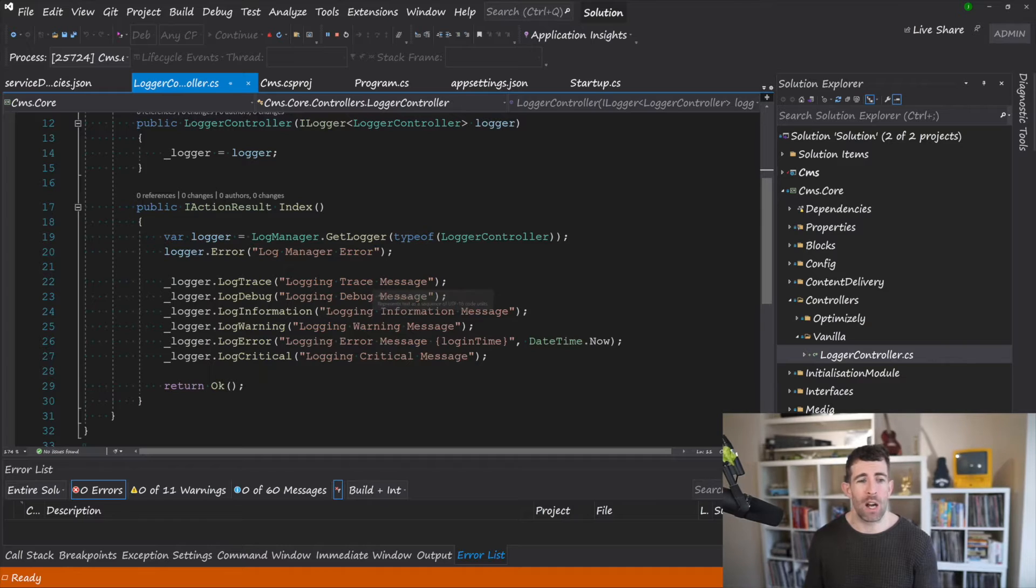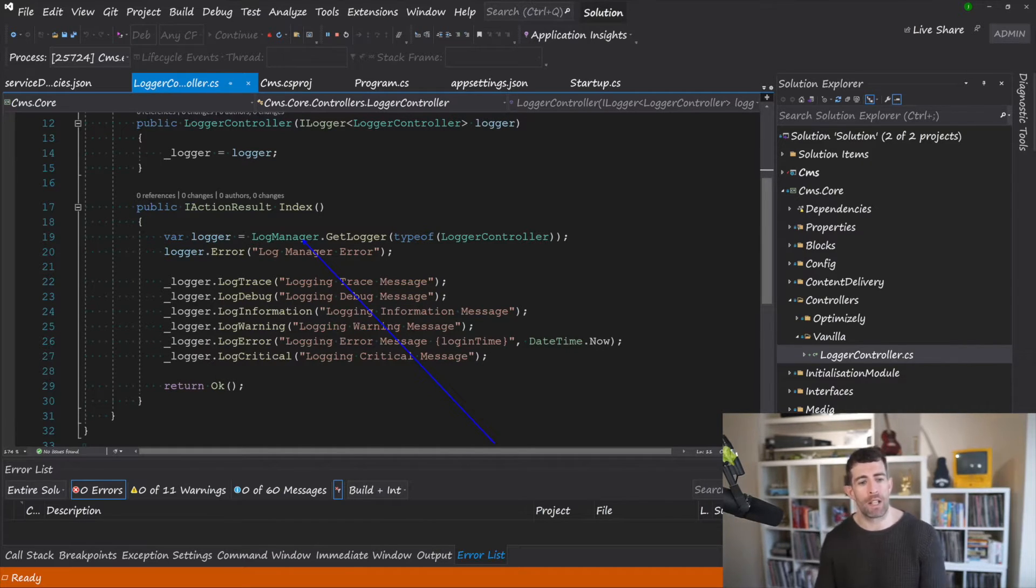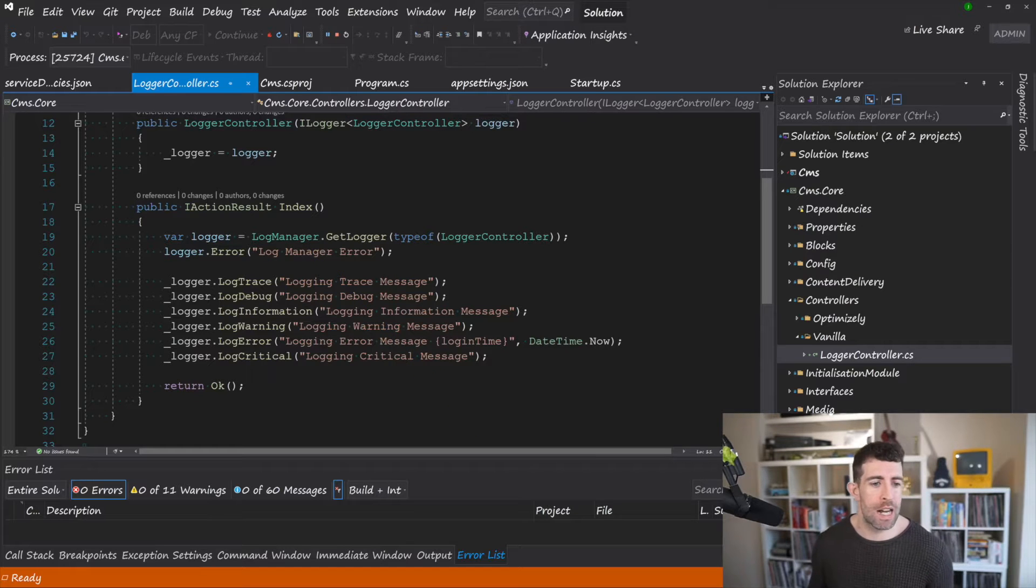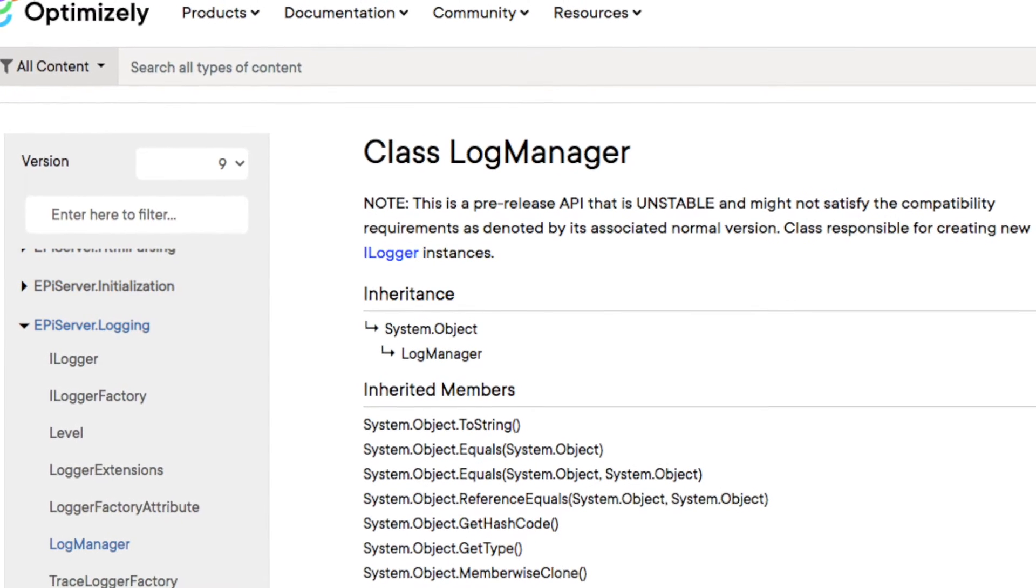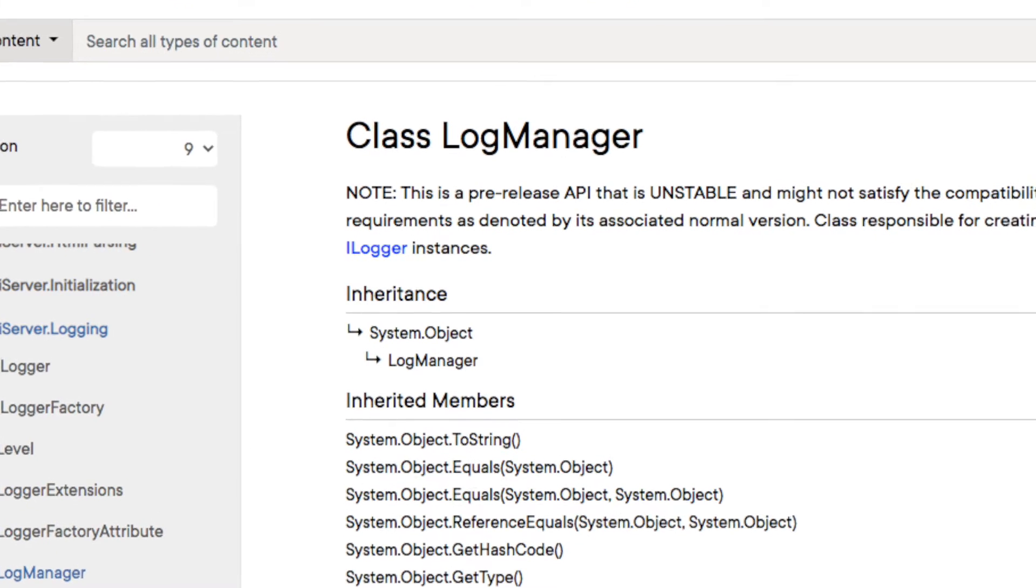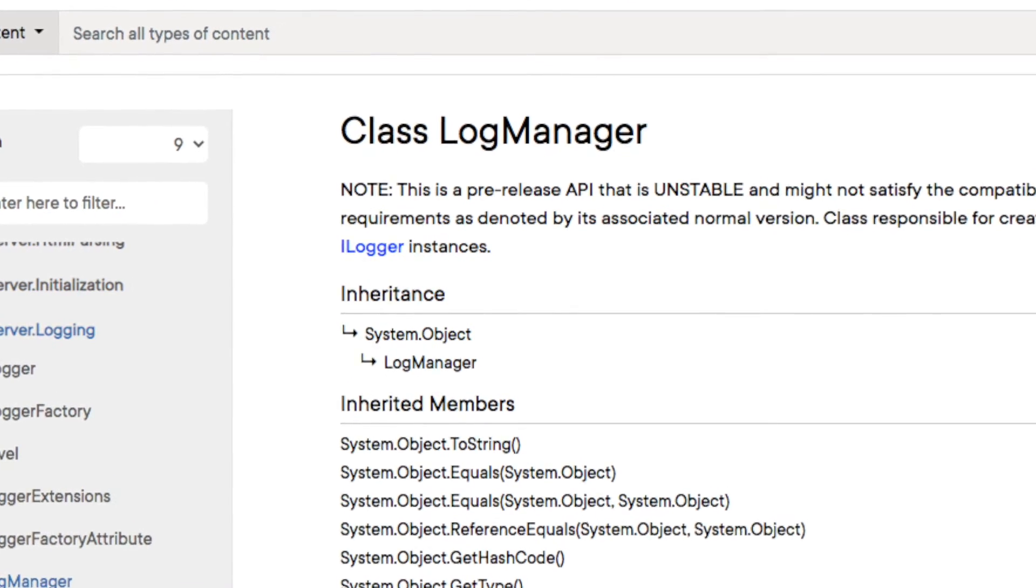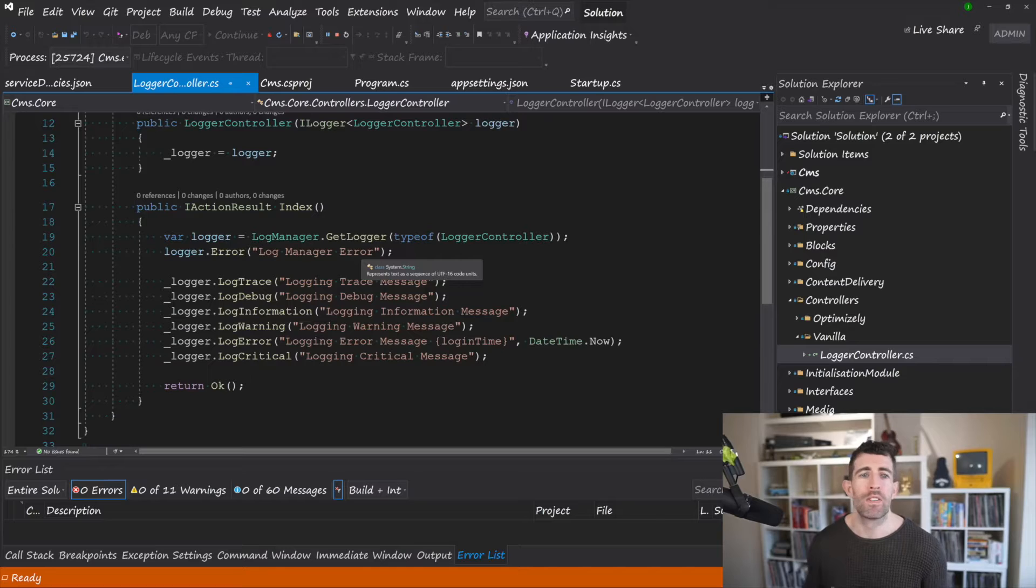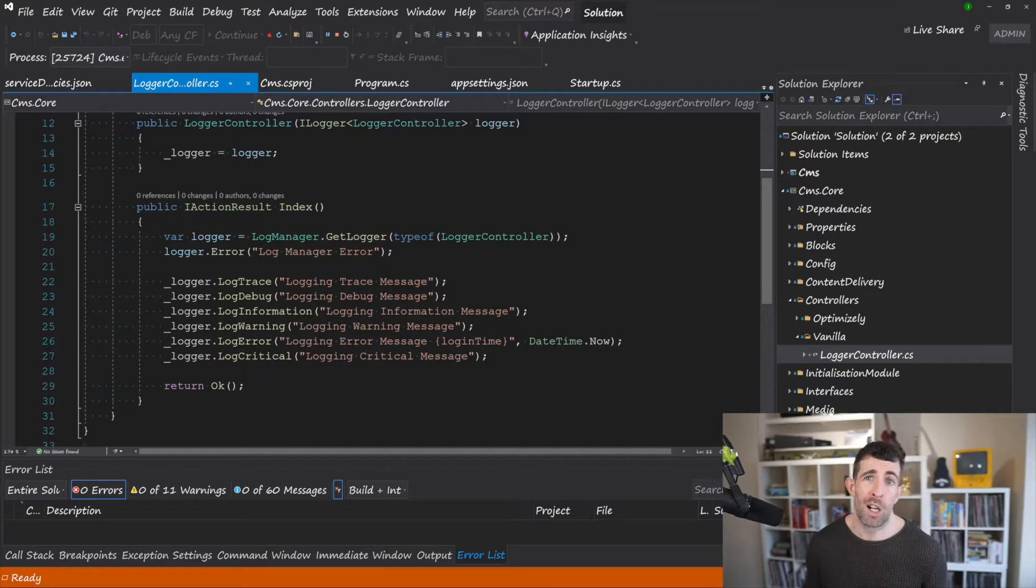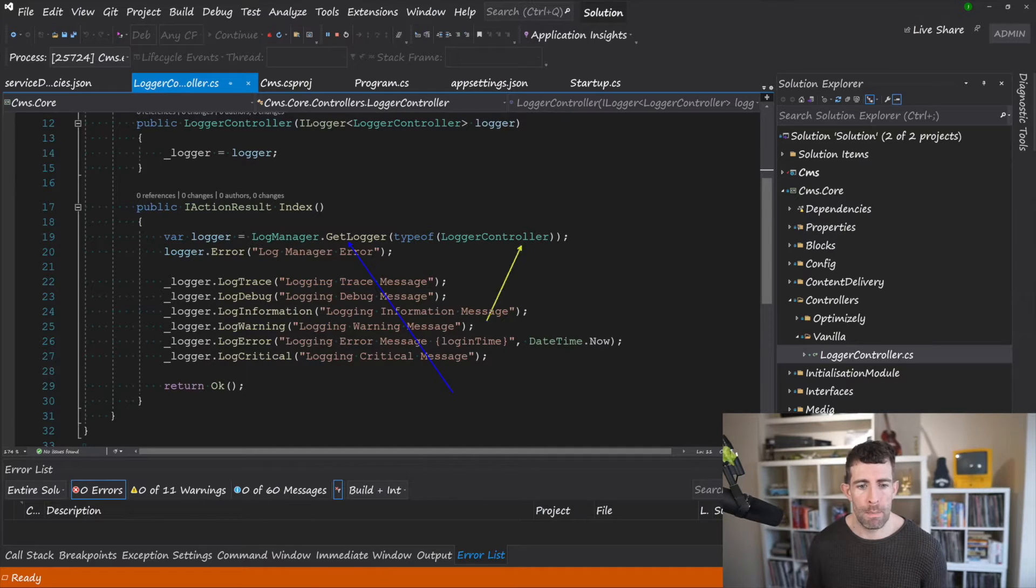Now within Optimizely CMS 12 you also get access to the LogManager. Now the LogManager is an Episerver specific thing which is found in Episerver.Logging. Now this is responsible for doing pretty much exactly the same thing. The only difference is it's using a static class, it's not using interfaces which is not ideal for me.